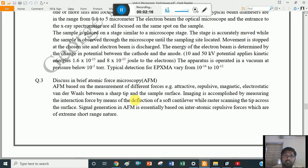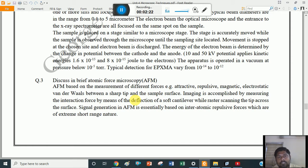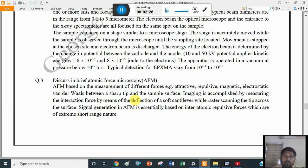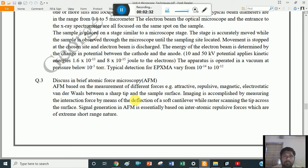It depends on the force between the surface and that tip. If there is a force of attraction, then the cantilever is dislodged towards the surface. If there is a force of repulsion, then the cantilever and that tip is dislodged away from the surface — that means in the upward direction.